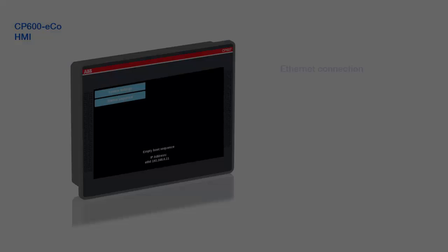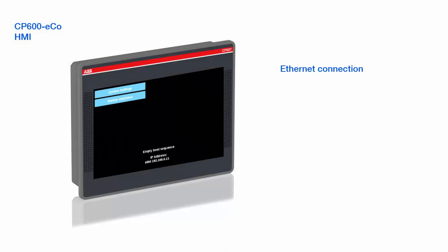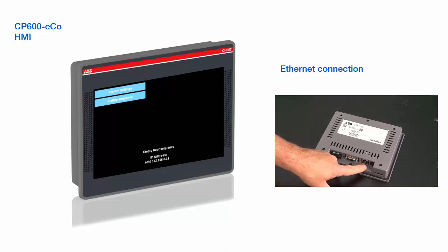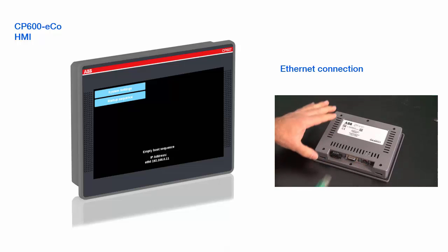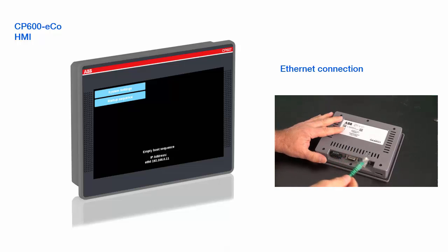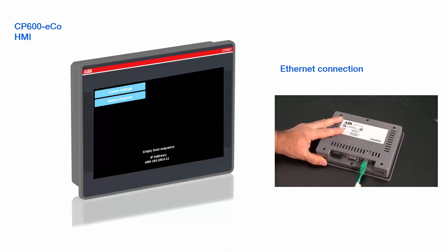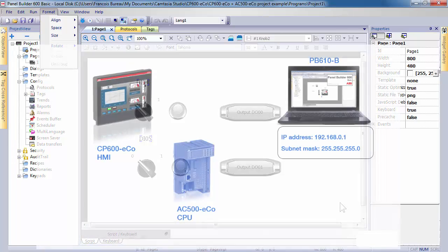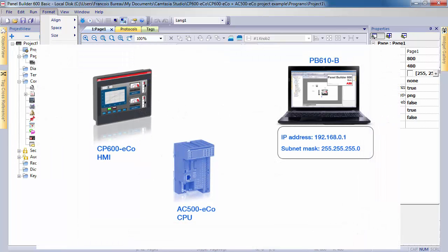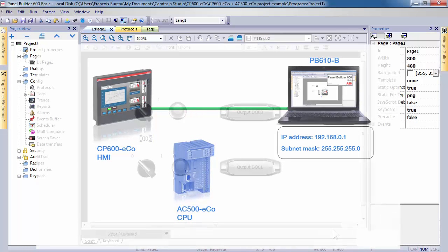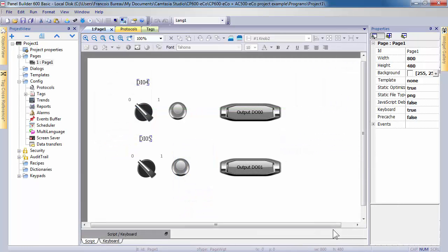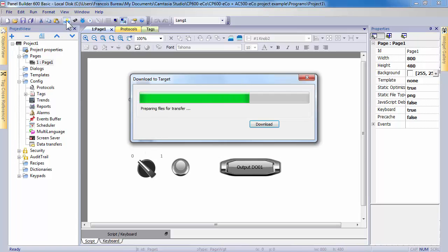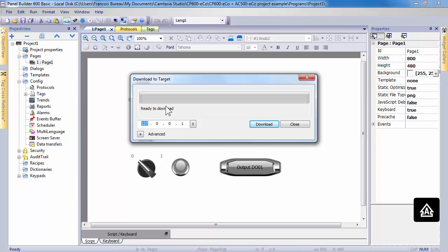Continue with CP600 ECO panel and connect now the Ethernet connection between computer and panel. From Panel Builder software, open communication parameters using the download to target icon. In window displayed select or write the IP address corresponding to your panel and then select download action.